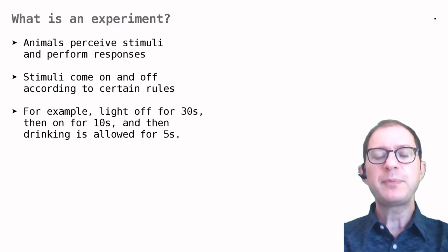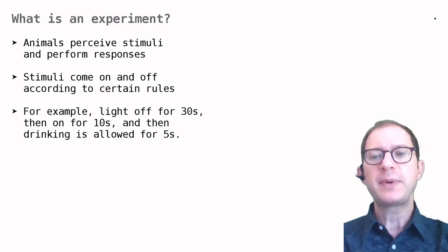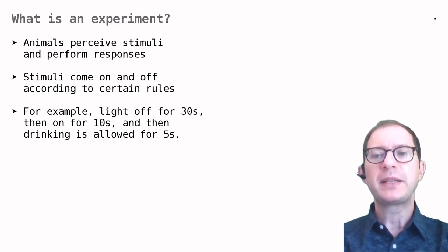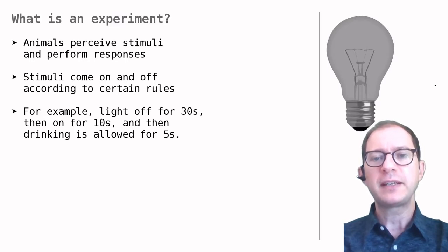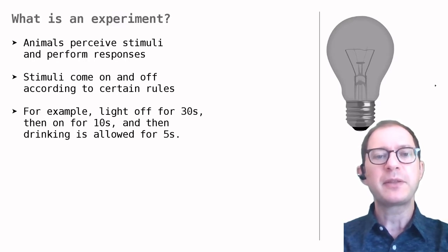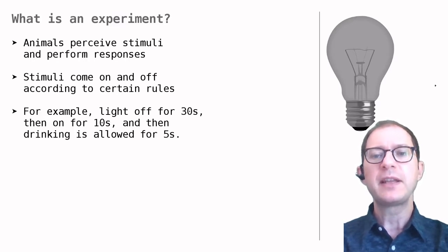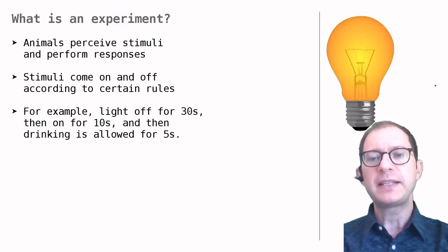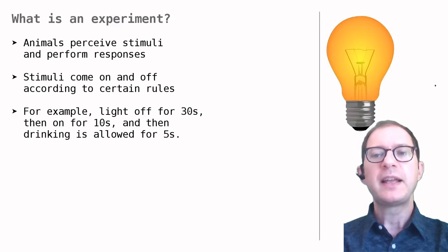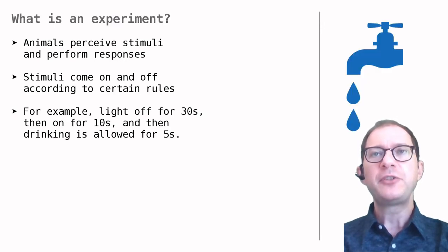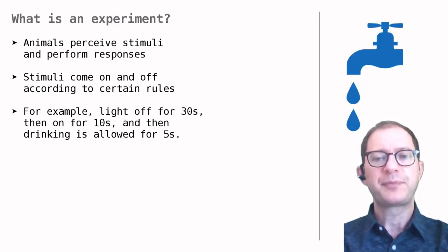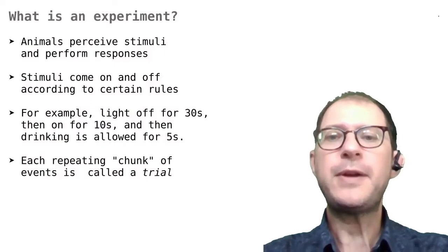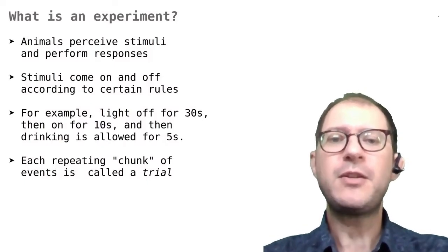For example, a Pavlovian conditioning experiment might involve having a light off for 30 seconds, then on for 10 seconds, and then drinking water allowed for 5 seconds.